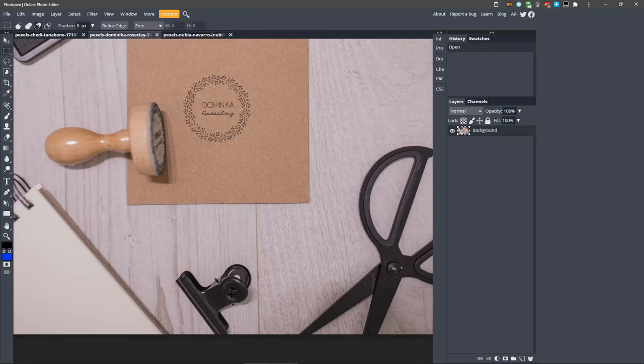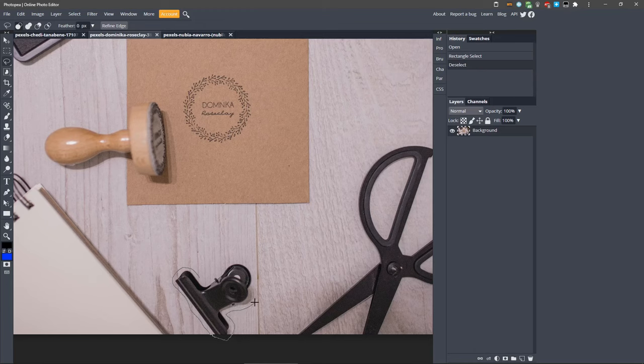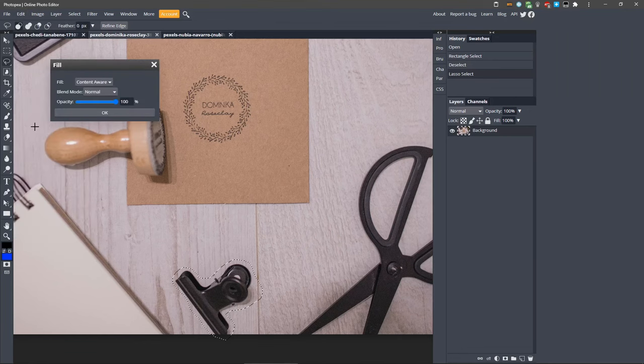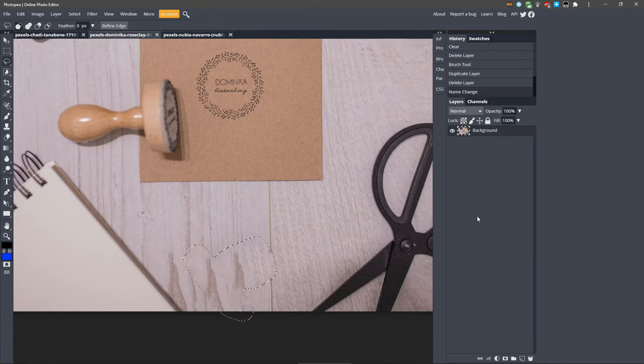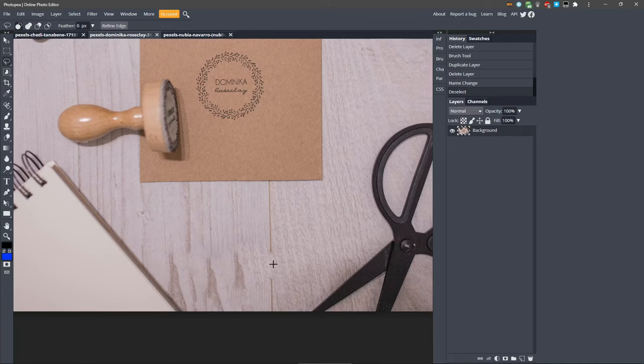I'll make a quick selection with the Lasso Select tool and try to get it as accurate as possible. Then I'll go to Edit and Fill. And you can see the issues we have. It doesn't look too bad, but the wood grain doesn't line up. Some of this texture doesn't belong here, and this line is broken, so I'll press CTRL-Z to undo.